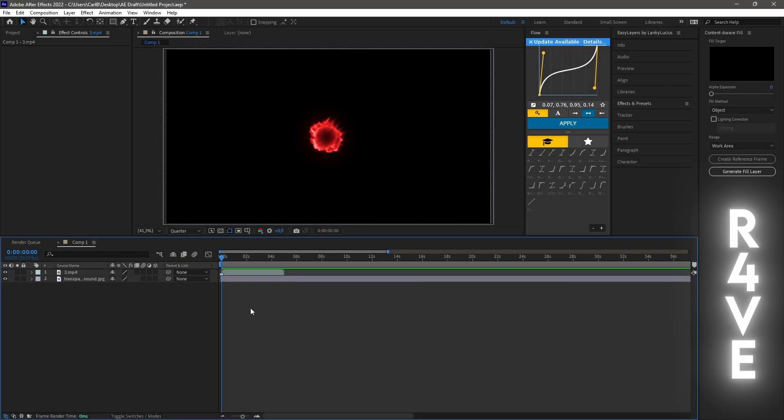What's up everyone, hope you are doing great. Today I'd like to give you a quick tutorial on how you can remove the background of your stock footage or overlays.